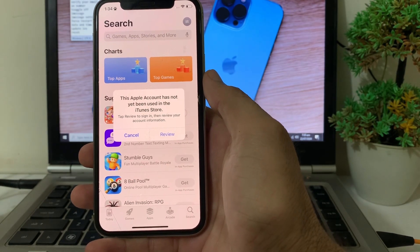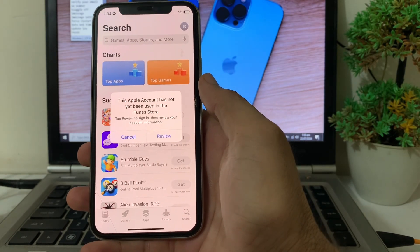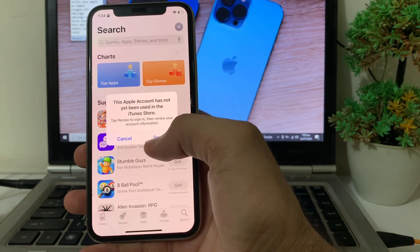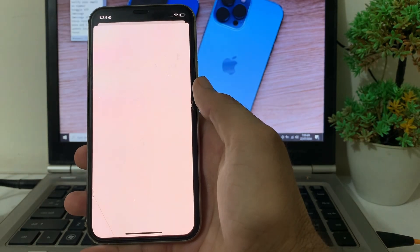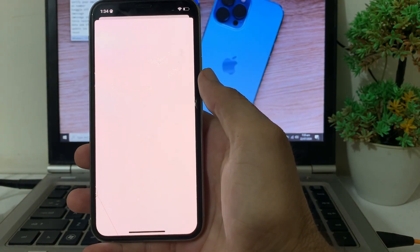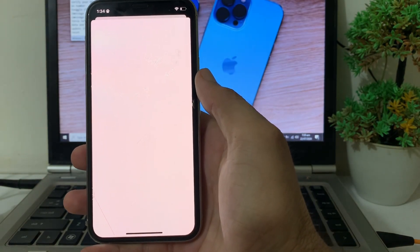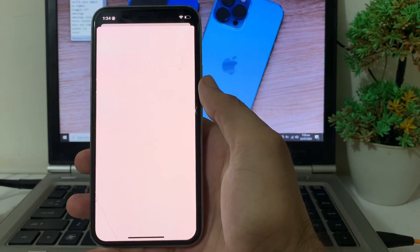To fix this, simply tap on 'Review' here. After that, you'll have to wait a while — it's processing.